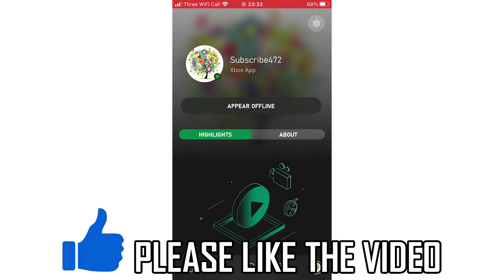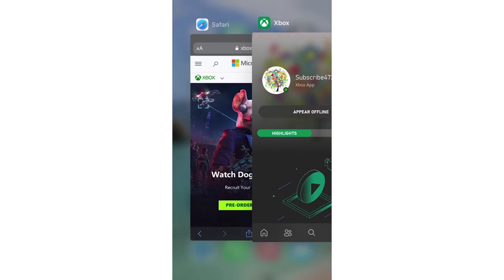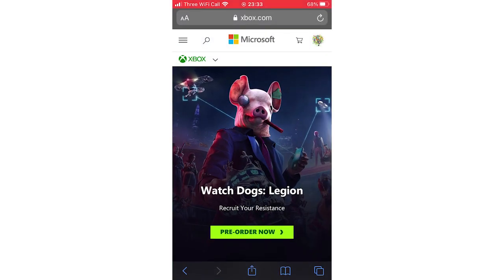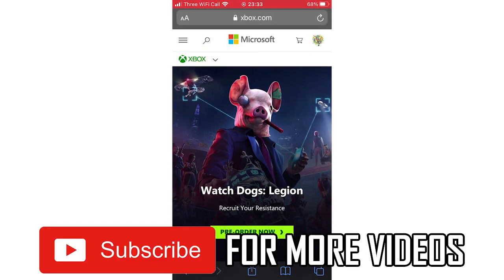Unfortunately you can't do this with any Xbox app. You will have to go to a web browser on your phone, type in xbox.com, and make sure you're signed in by clicking the top right hand corner.